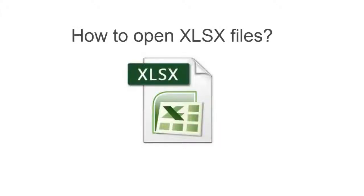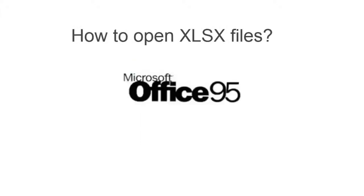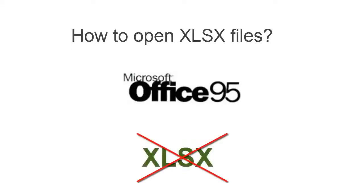Many people have problems opening XLSX files. If you have an old version of Microsoft Office, you won't be able to open it.